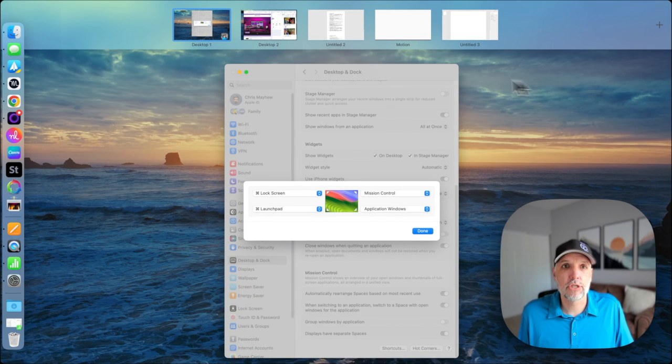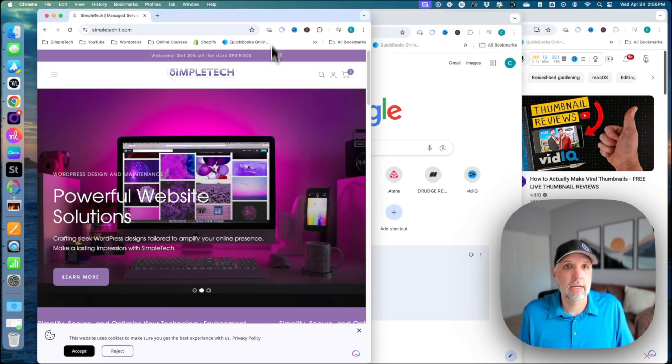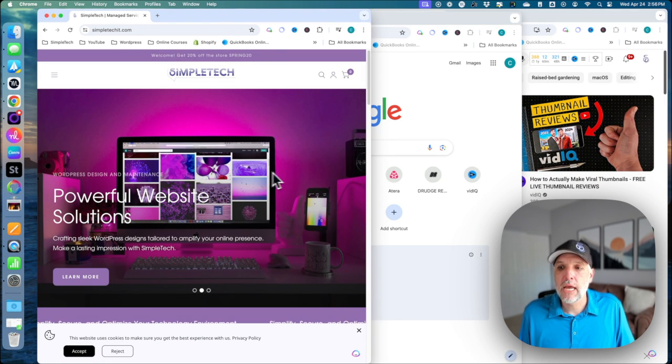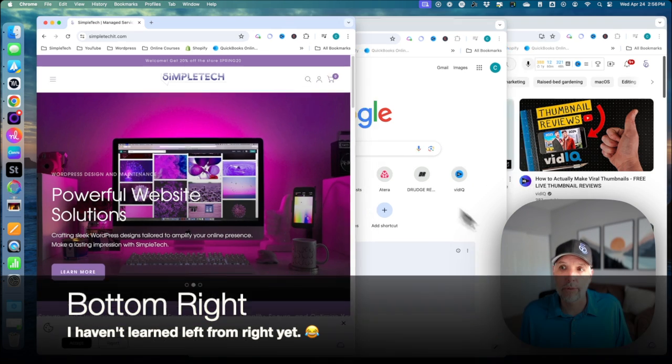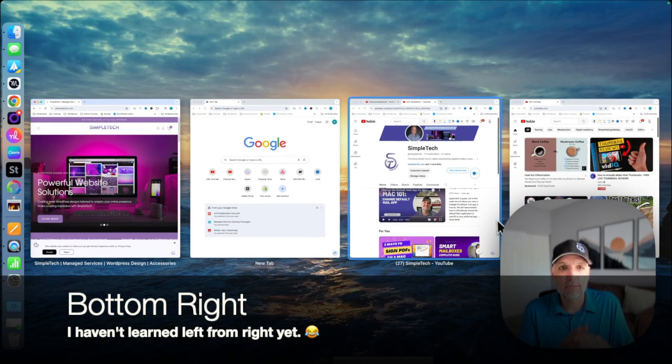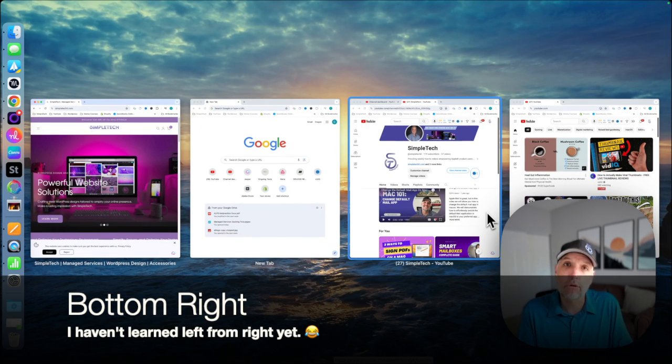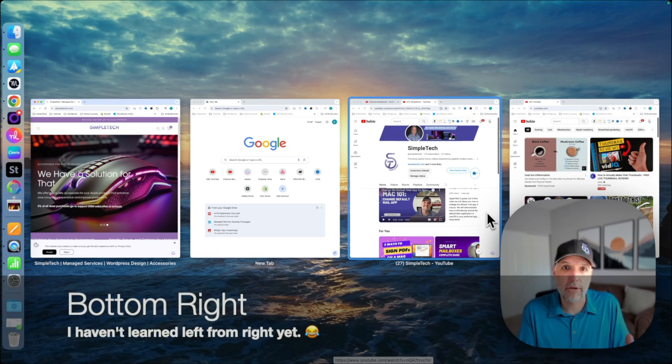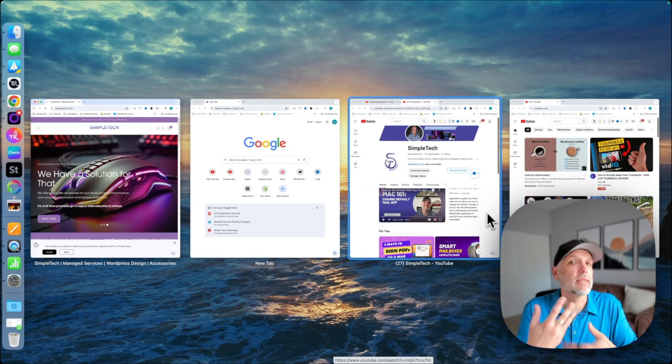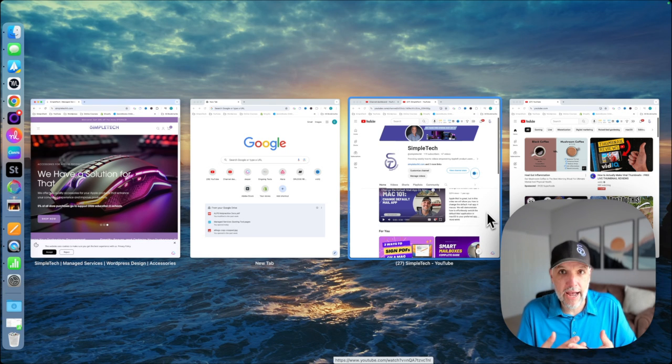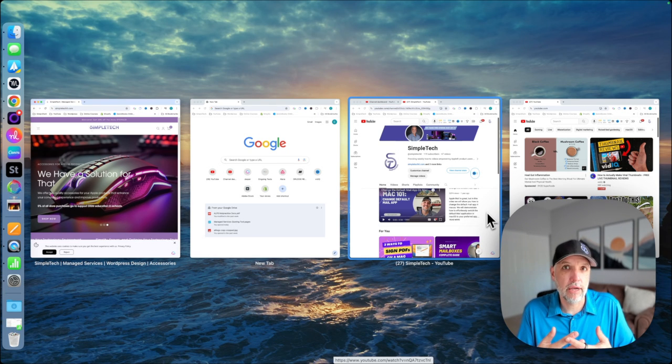So if I come back to mission control and I come here, and now if I go to the bottom left hand corner, it allows me to see all my open windows for Google Chrome in this particular case, because that's now the active open application.